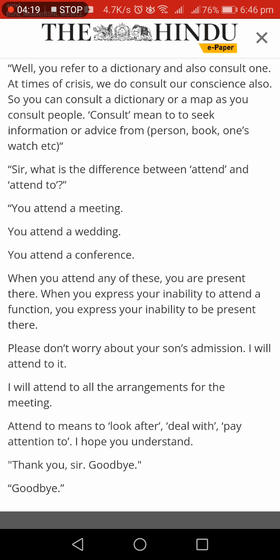I want to attend a wedding. I want to attend a meeting. Attend to — physical presence. Attend to means deal with, look after. I will attend to all the arrangements for the meeting — meaning I will arrange and deal with it. So we covered female and feminine, must and needn't, attend and attend to, and consult and refer to. Friends, next video.